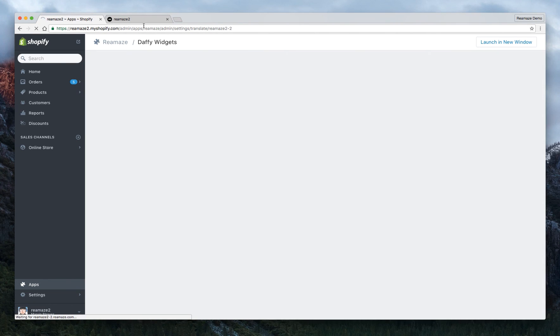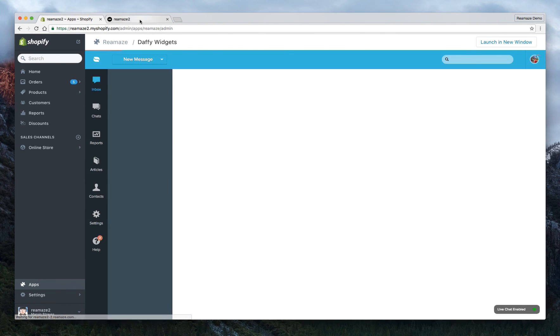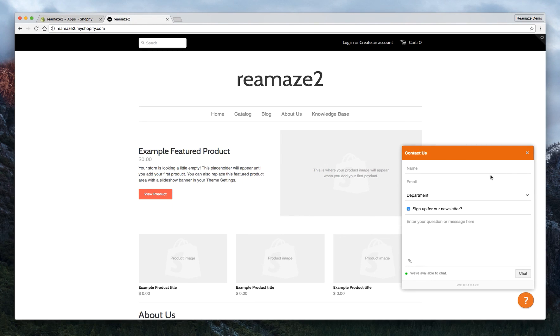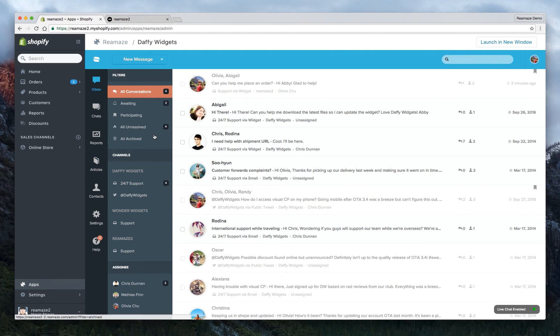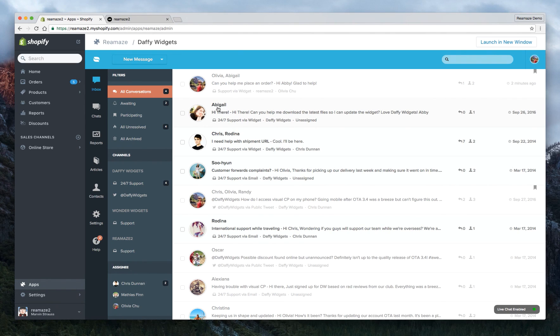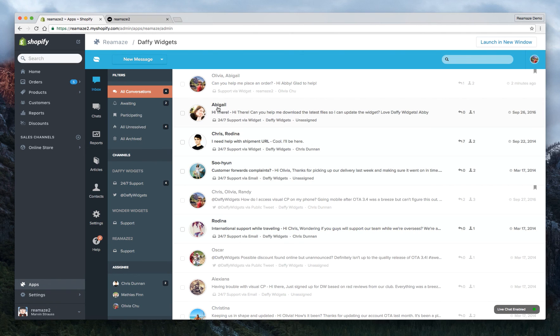So at this point, everything's connected. You have the Reamaze shout box implemented, customized, and working within your Reamaze dashboard. So you can start talking to customers now. And in part two, we'll go over some more features from the Shopify integration with Reamaze. And I'll see you guys later. If you have any questions, shoot us an email at support at Reamaze.com. Thanks.